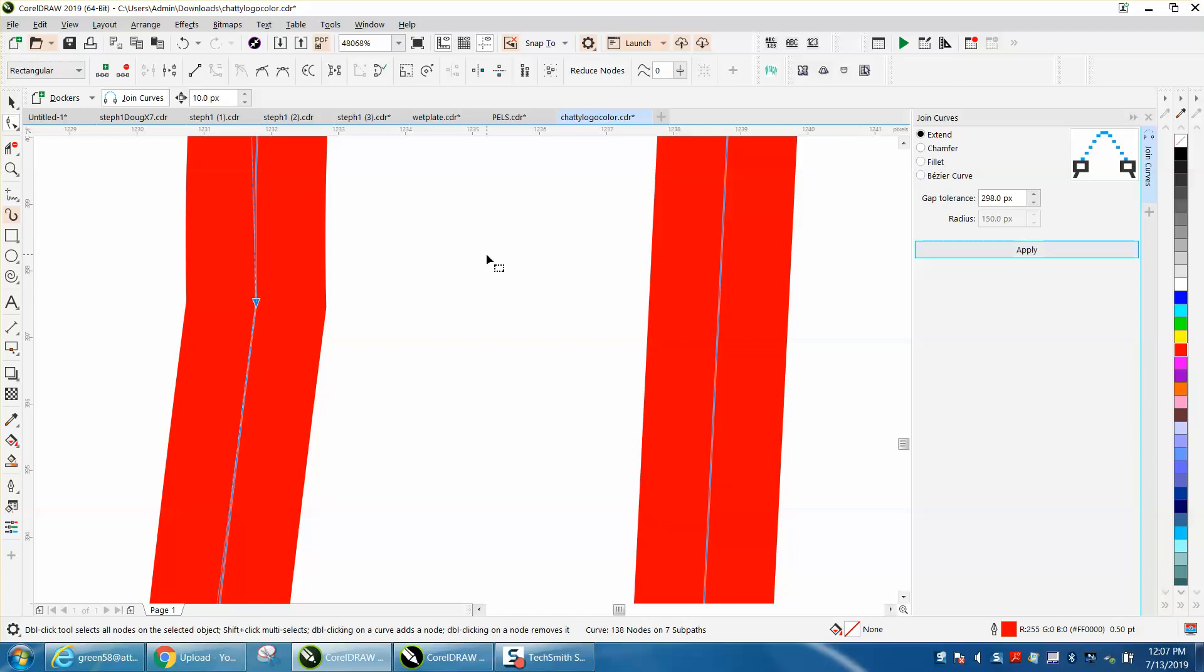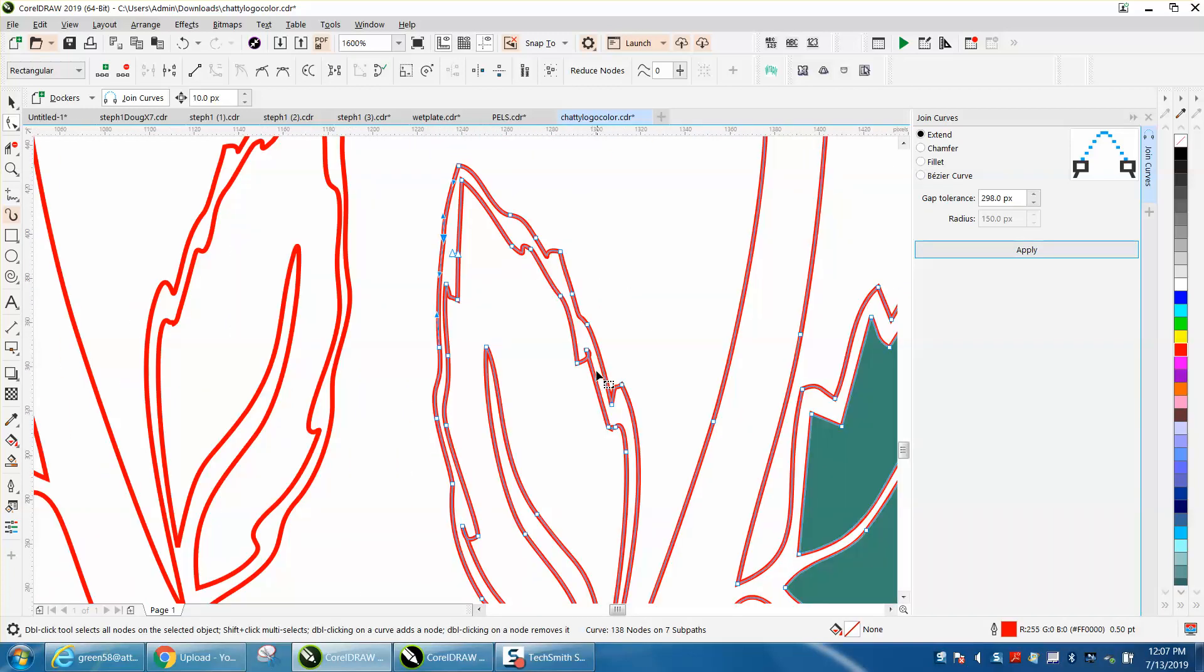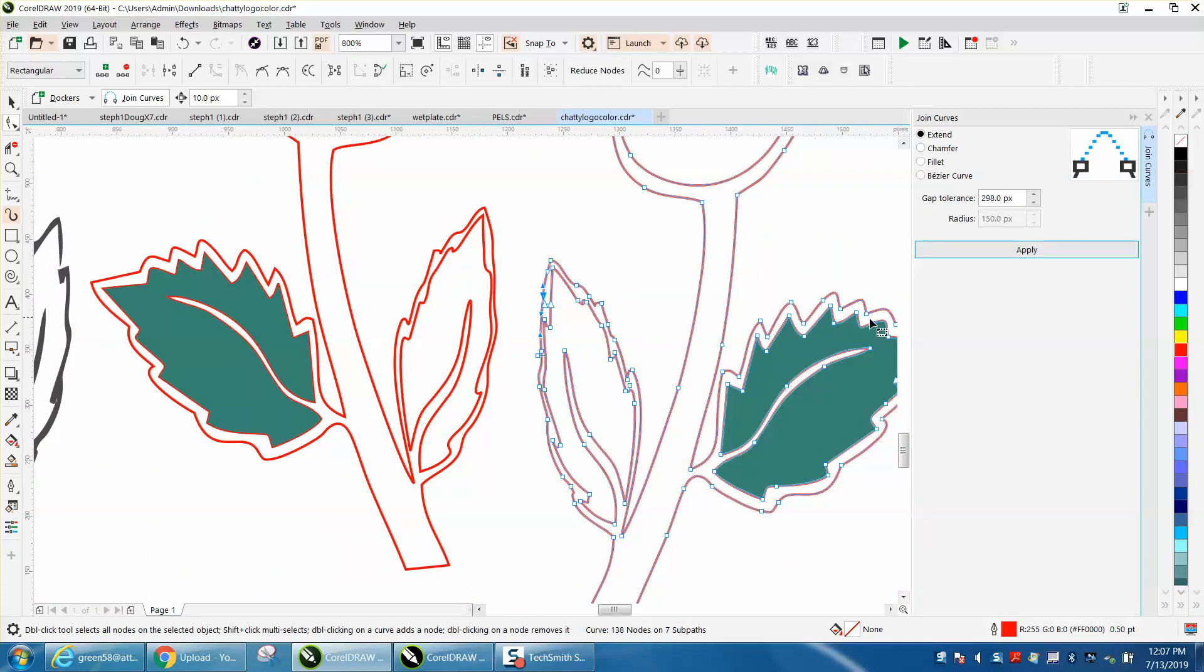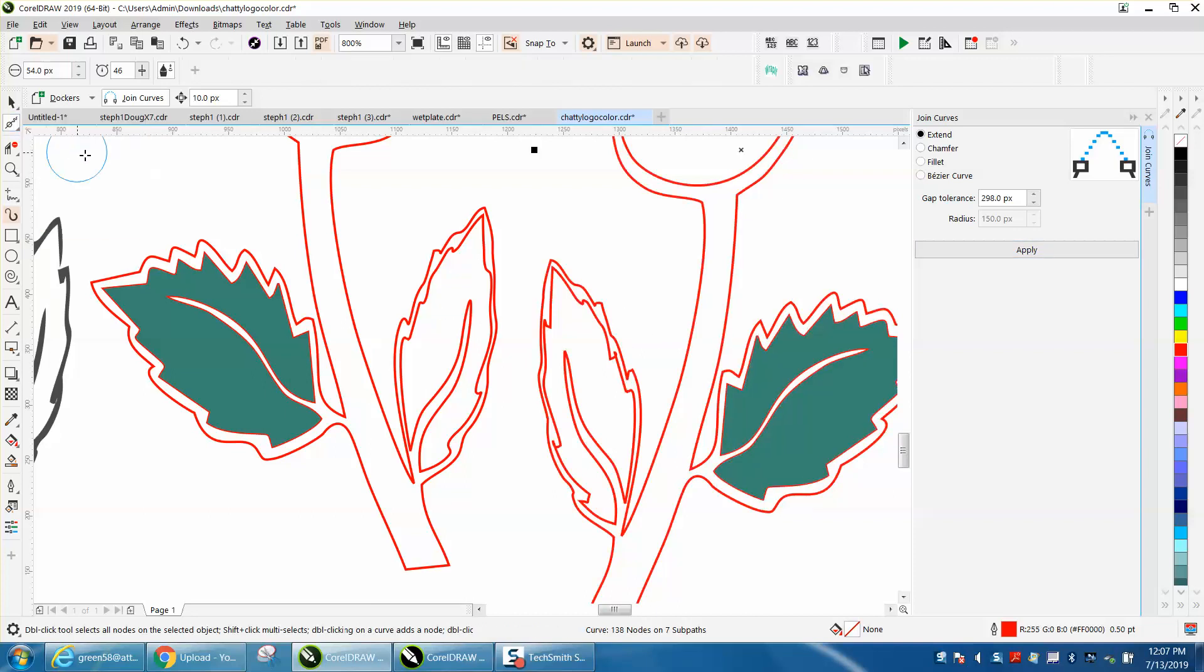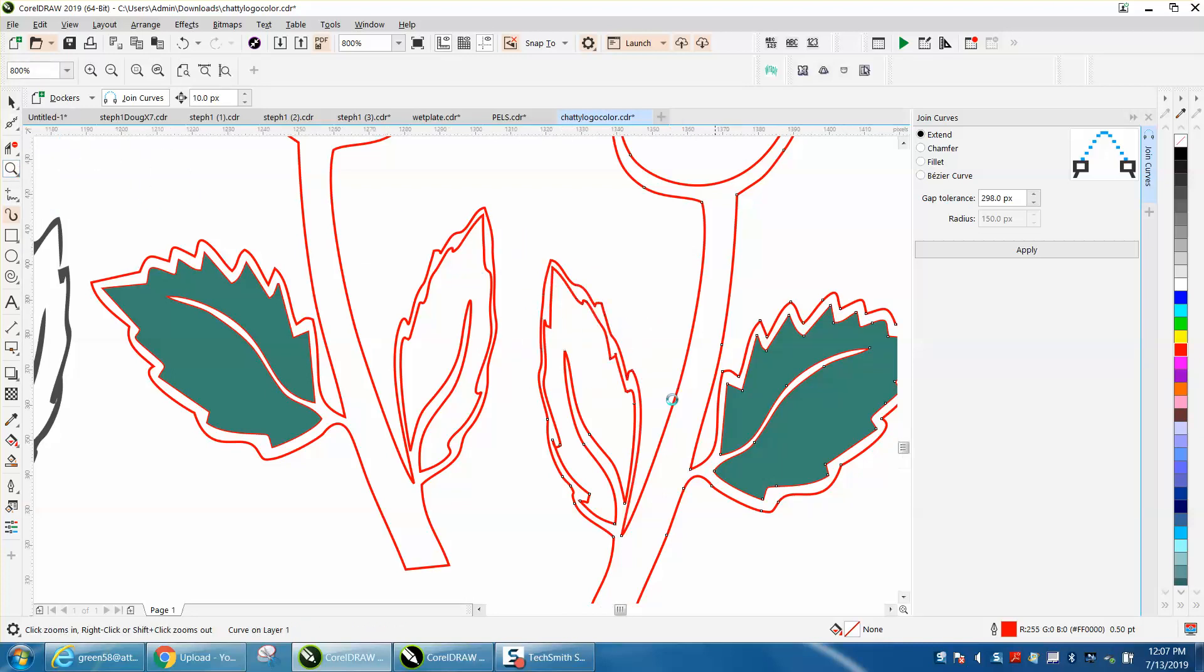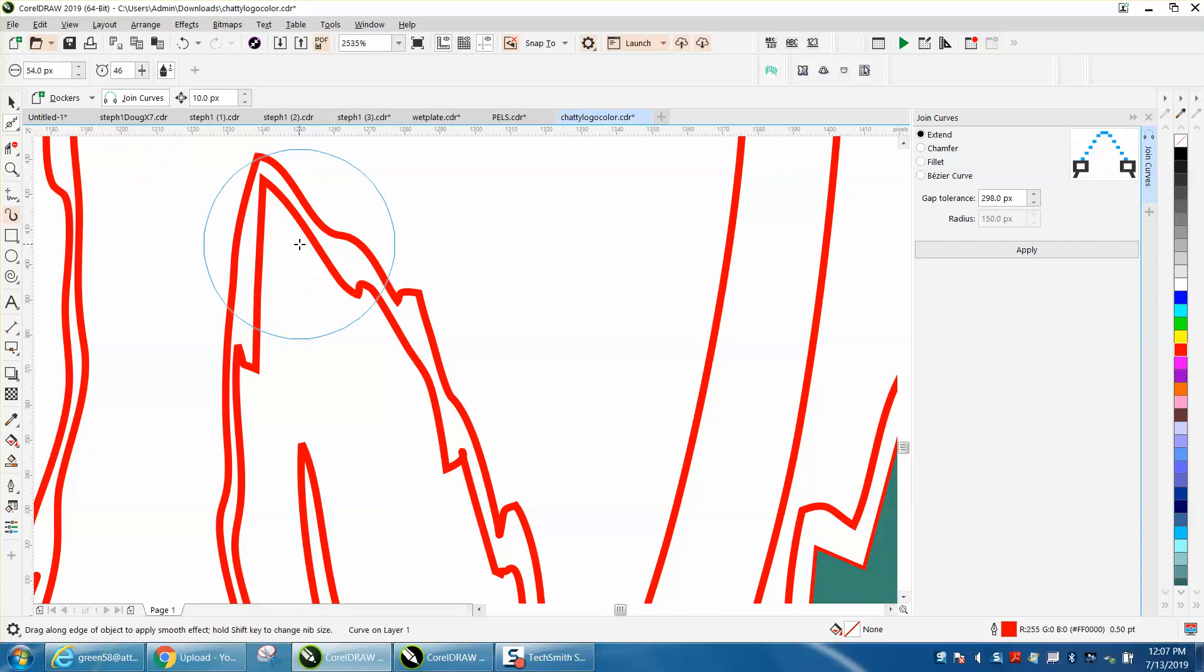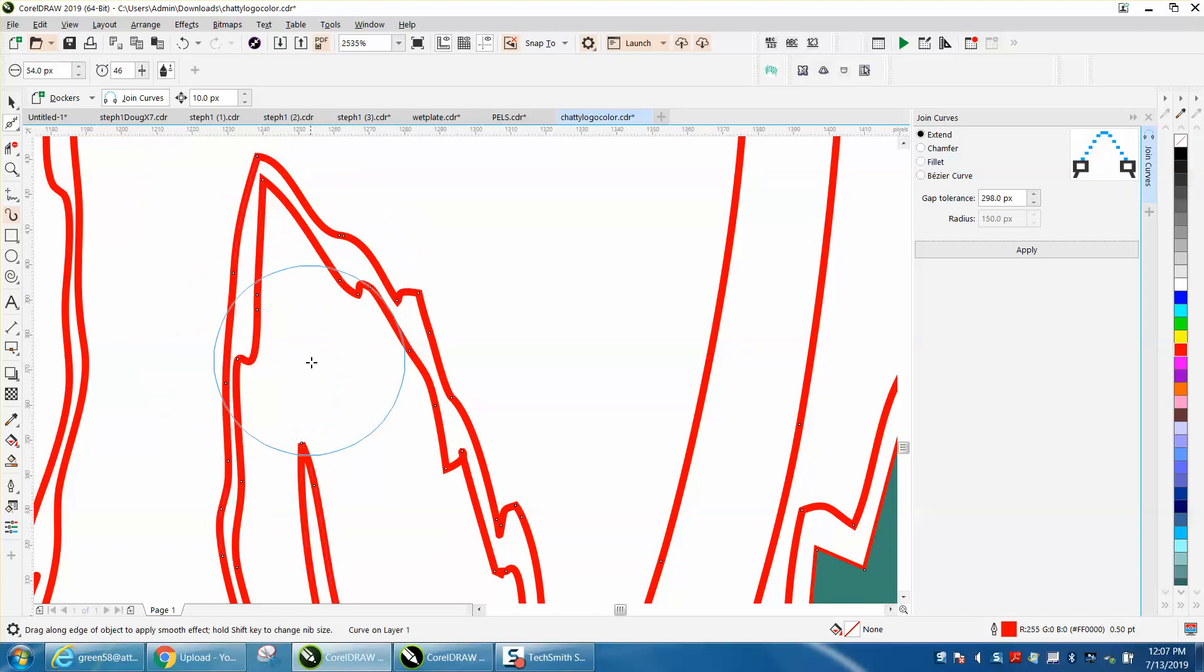And it closed that curve. Now to make the leaf look a little bit better and kind of make it look like that other leaf, there's a lot of things you could do. If you have X8 and above, you can use the smoothing tool. Let me zoom in here a little bit. The smoothing tool - if you don't, you can use the shape tool.